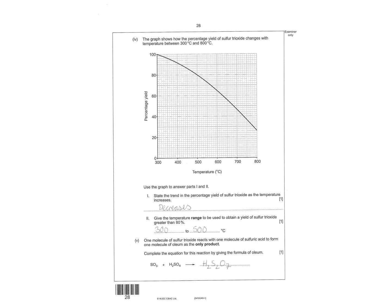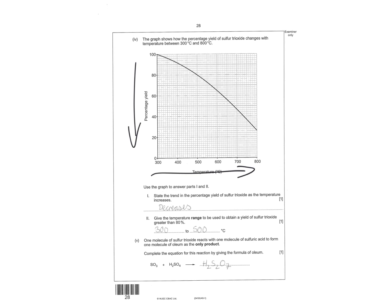So you've got sulfur dioxide plus oxygen makes sulfur trioxide. State the trend so it decreases as you increase the temperature. So you can see that as you increase the temperature, the percentage yield decreases. Give the temperature range to be used to obtain a yield of sulfur trioxide greater than 80. So that's 300 to 500.